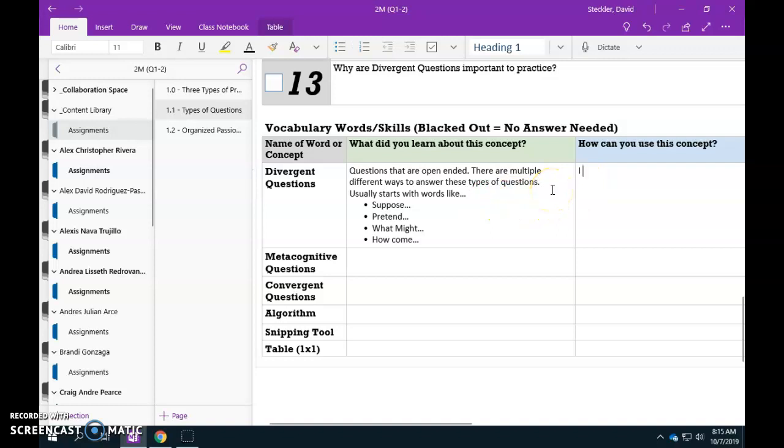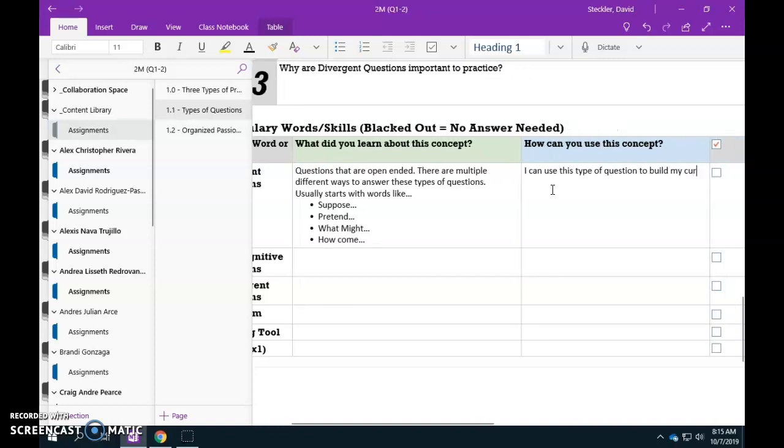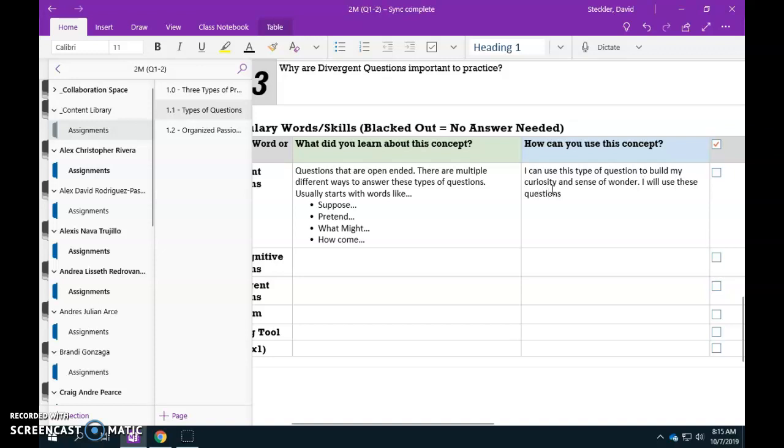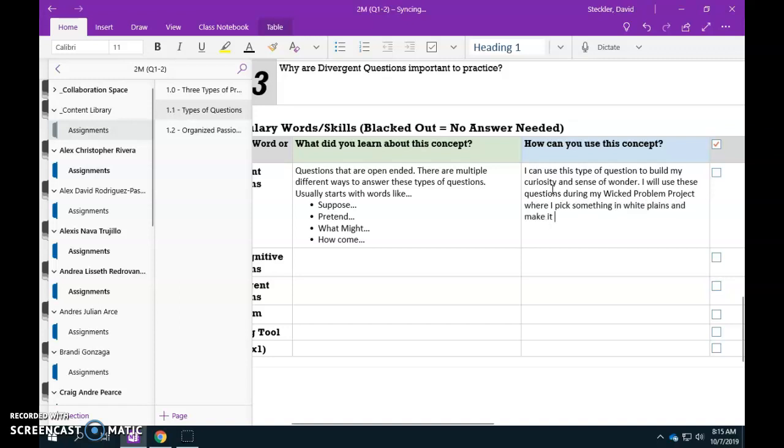I can use this type of question to build my curiosity and sense of wonder. I will use these questions during my Wicked Problem Project where I pick something in White Plains and make it better.